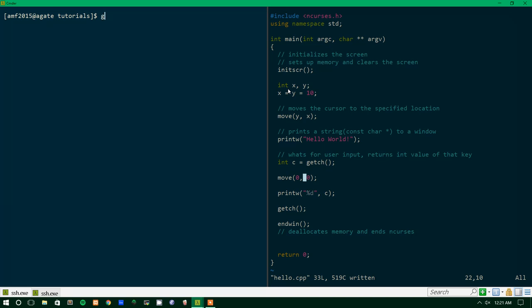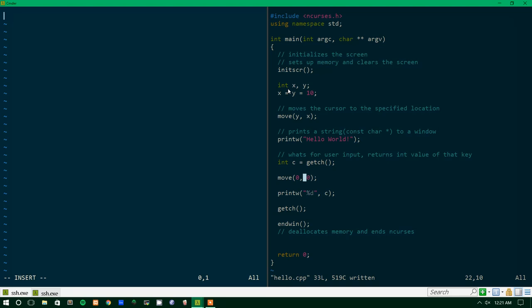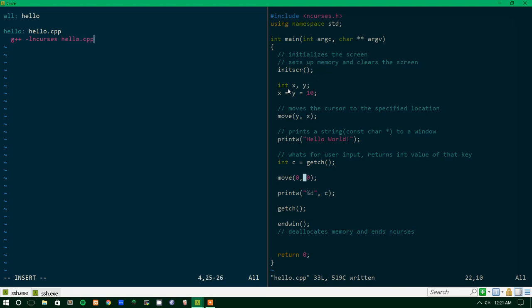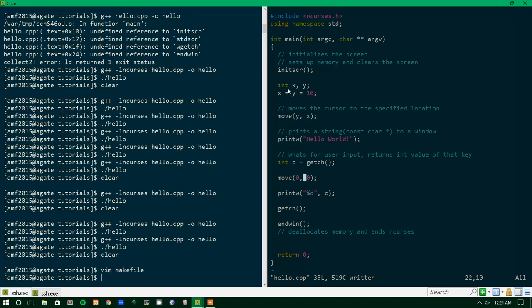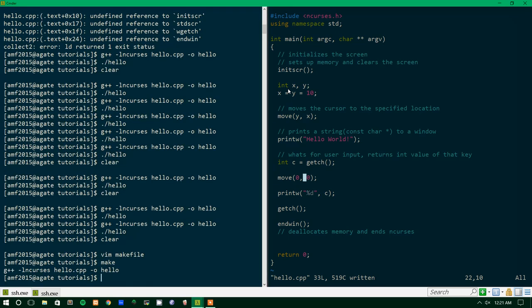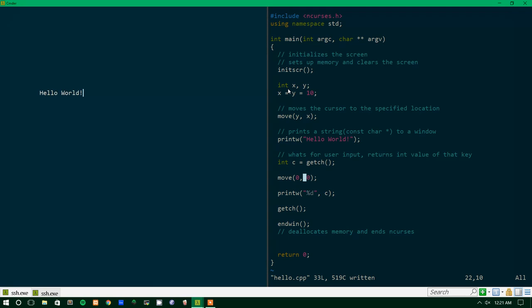But let's just compile that. I'm actually going to quickly make a makefile, so we don't have to keep compiling. If you don't know what a makefile is, again, that's something that's going to be good to look up. So we're going to have all be hello, and we'll have hello require hello.cpp, and it will run the command g++ -lncurses hello.cpp -o hello. And we're going to run make, and it'll make our file for us, and if we run hello,